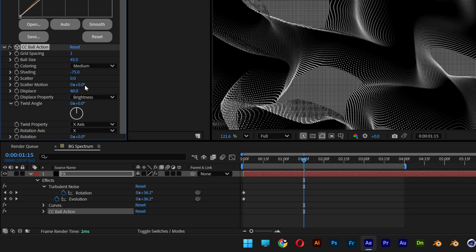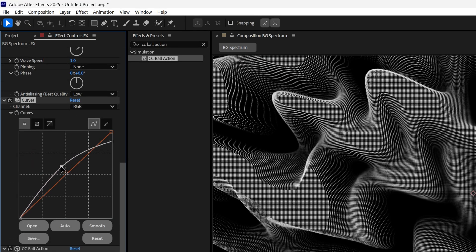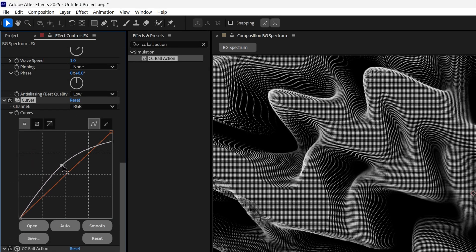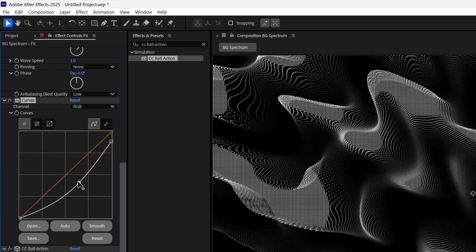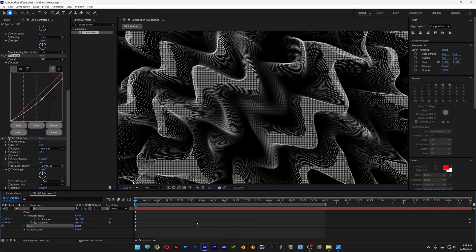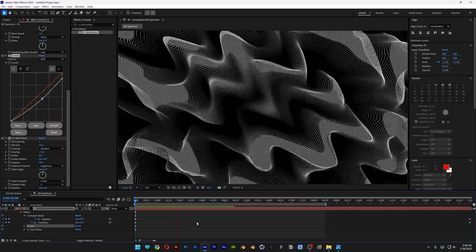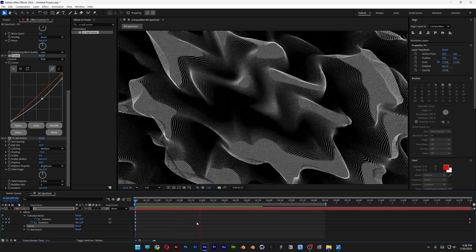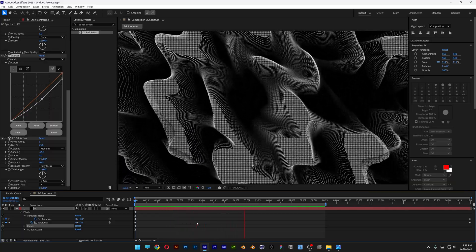You can also manipulate this with the curves. If you increase or decrease the contrast, it will change its profile. I'm going to bring it back and hit play. This is how I make this really cool spectrum effect here in After Effects. Thanks for watching.